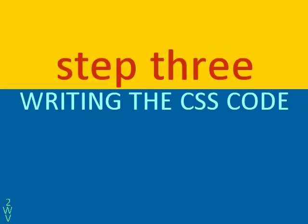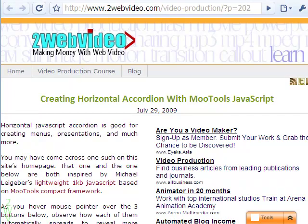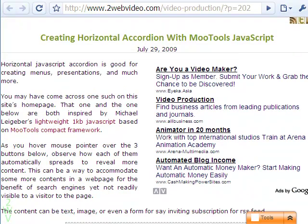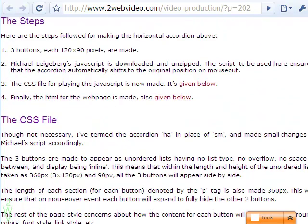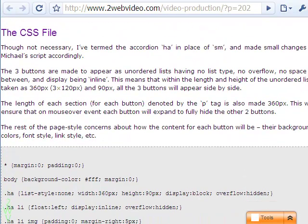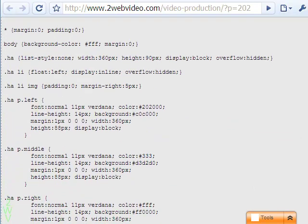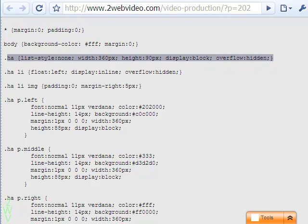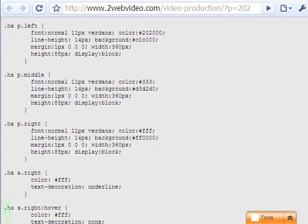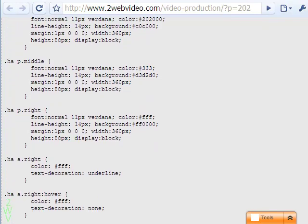In the third step, the CSS is designed to guide the accordion's working and that of the three content areas for the three buttons. The three buttons are held side by side by an unordered list with inline display and no list type. The total length of the list is kept at 360 pixels. Both the CSS and the HTML codes are available for download at this website.